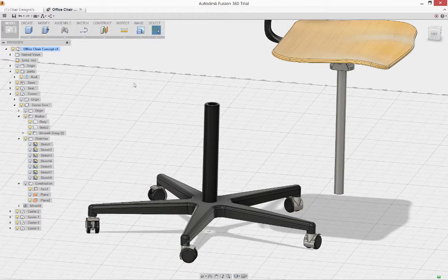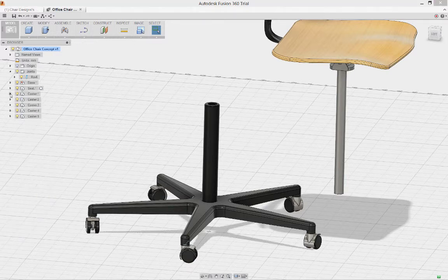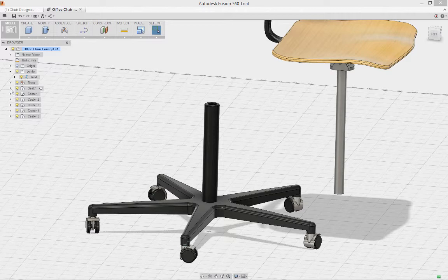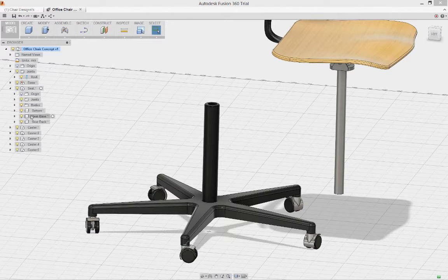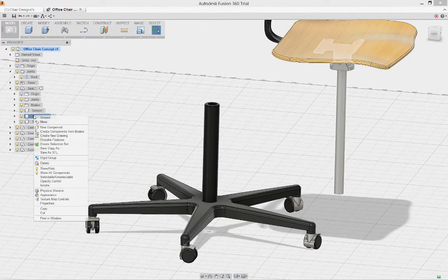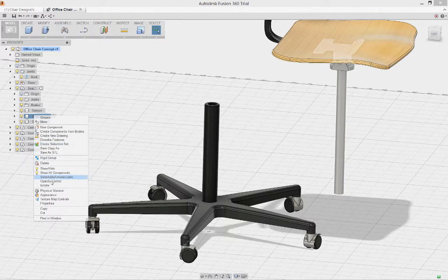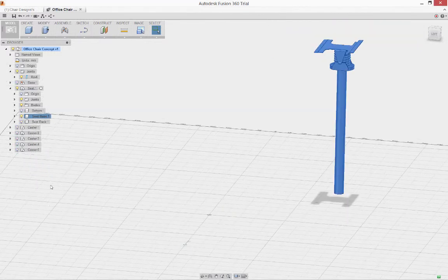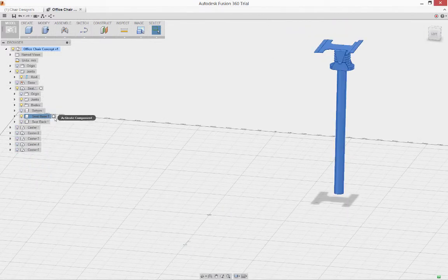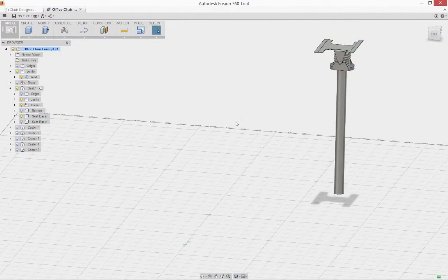Now, before we can put the seat in place, it needs a way to be held in place. We need to do a little bit of modeling. So I'll take the seat base, isolate it so that it's the only thing on the screen.